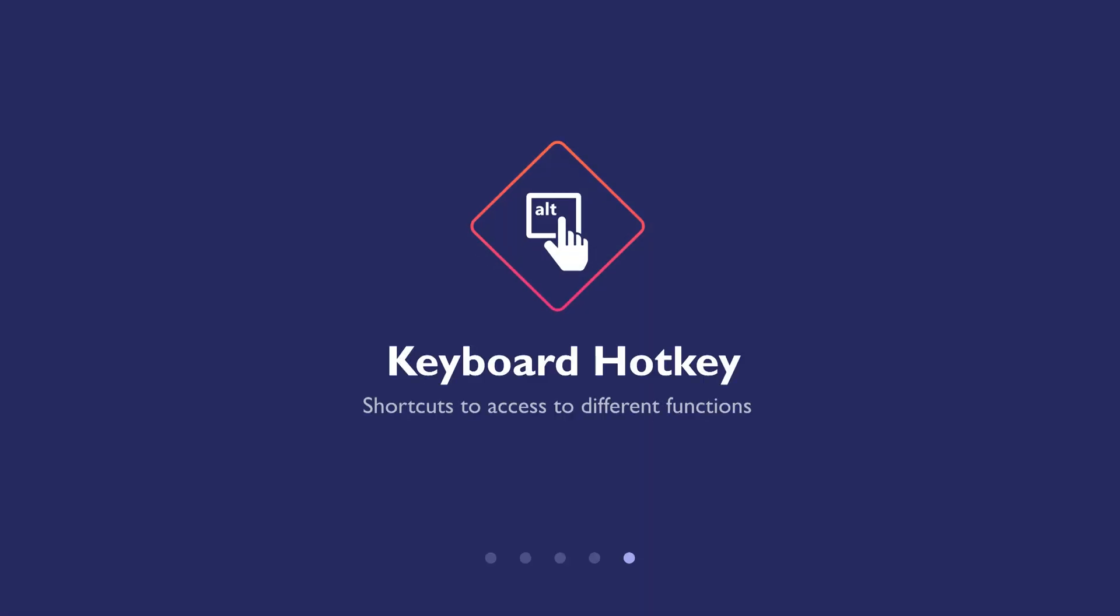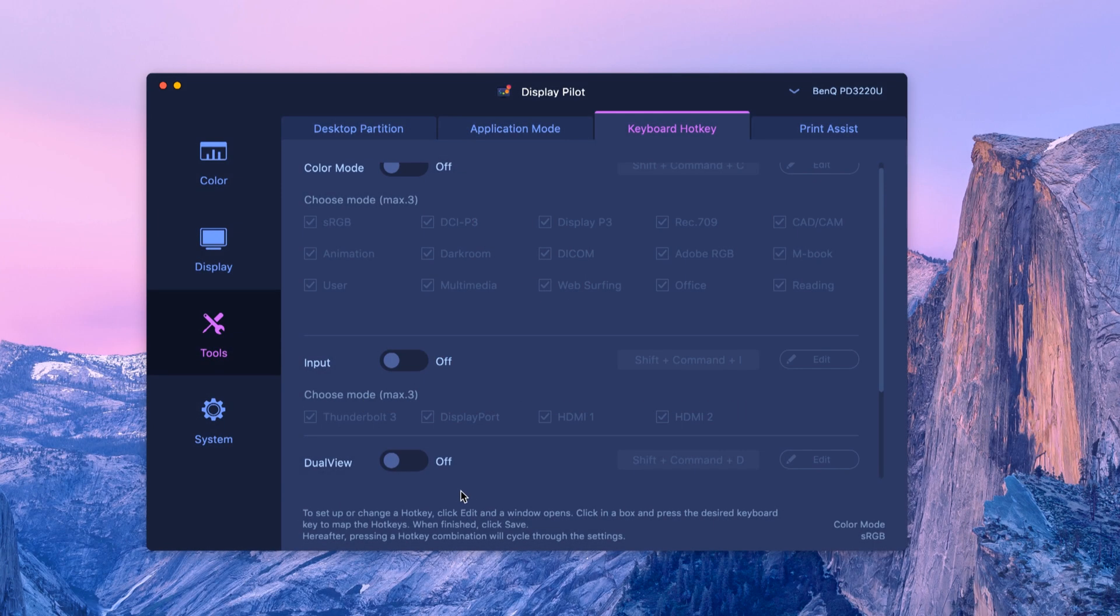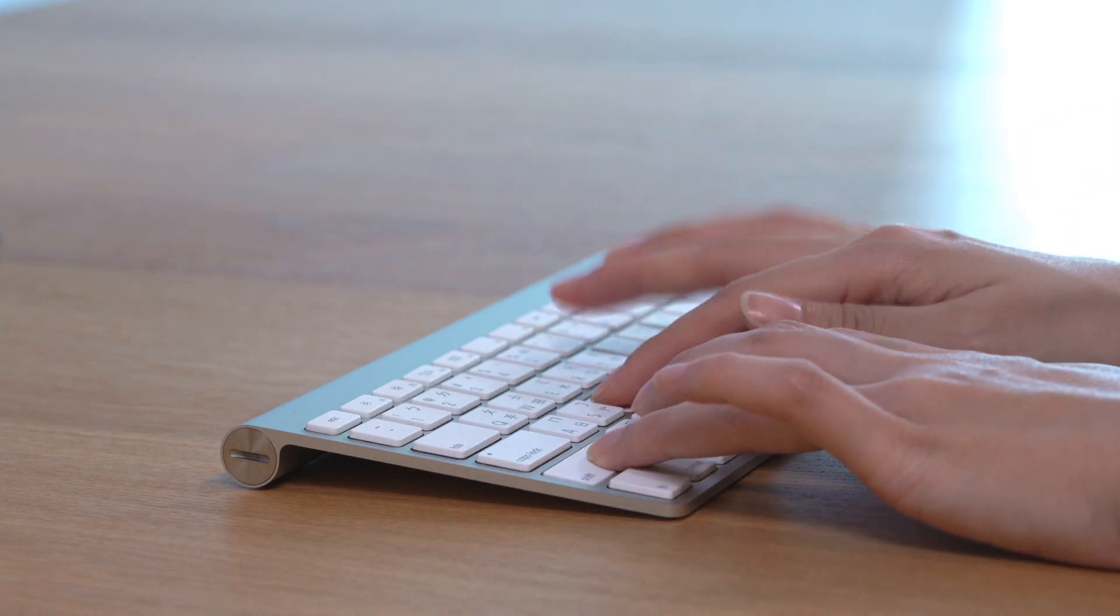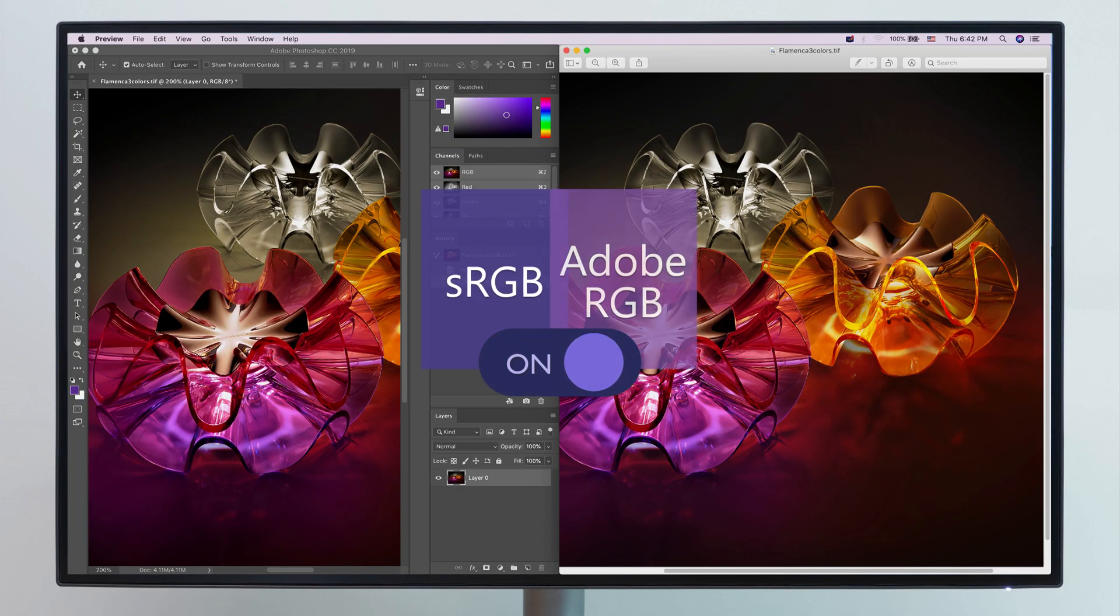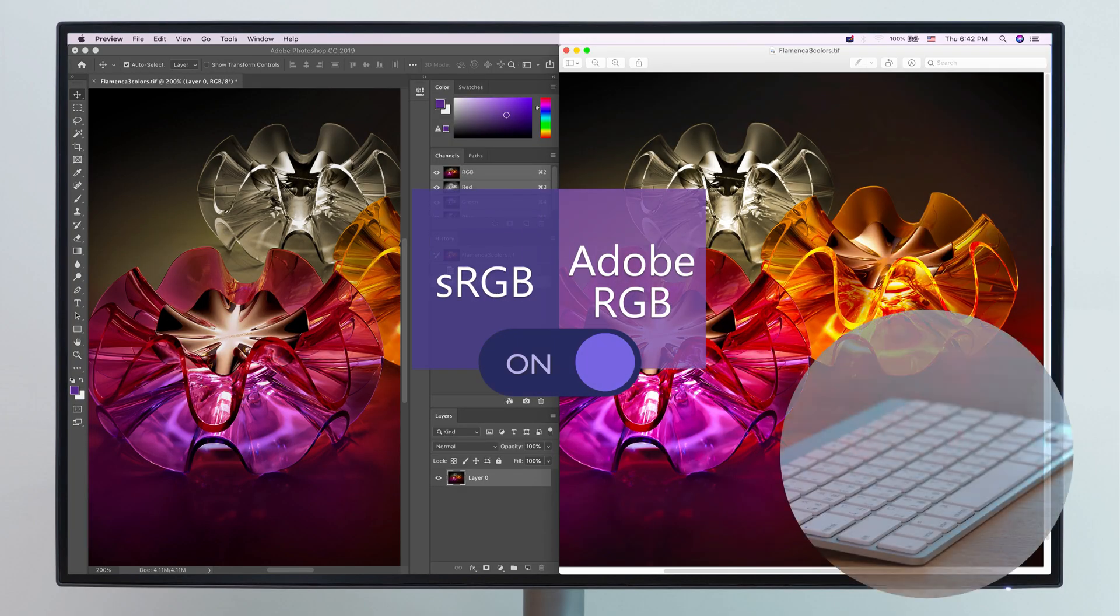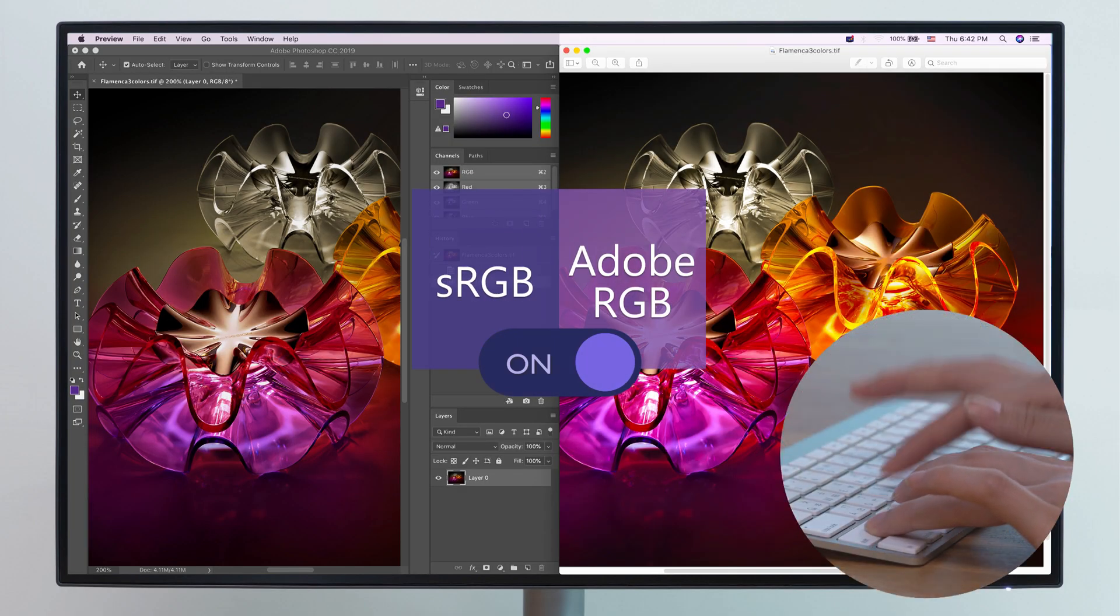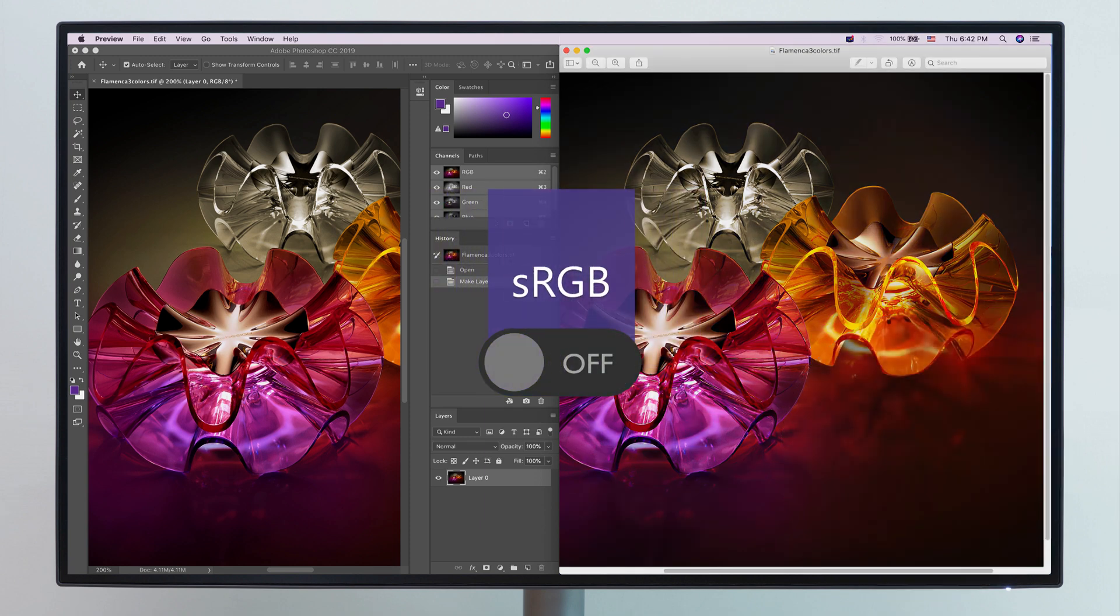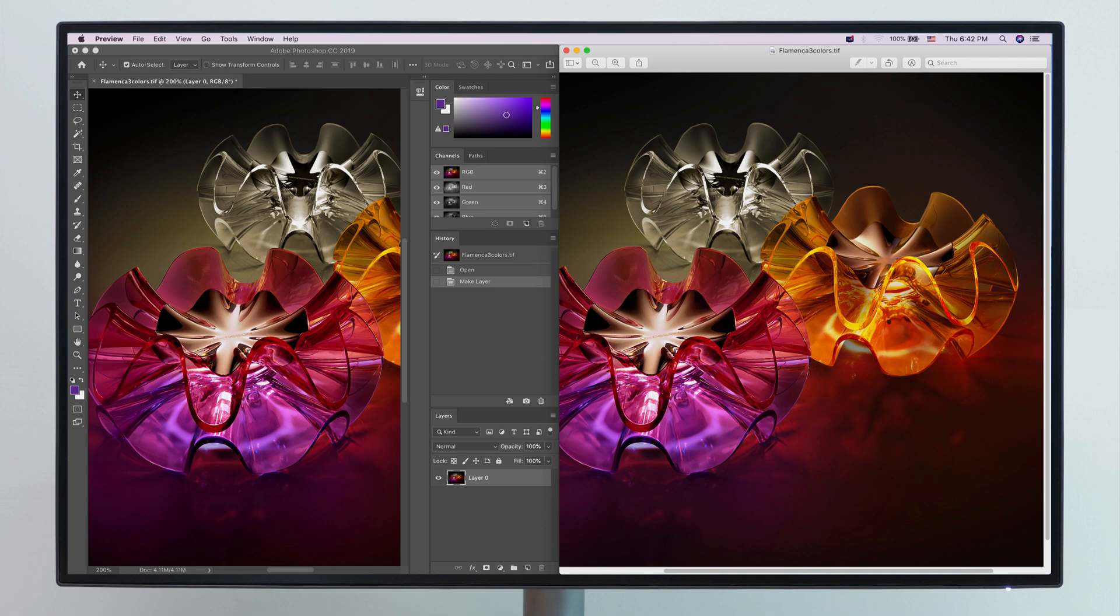Keyboard Hotkey creates shortcuts to access different functions. Switch on DualView with keyboard hotkey. Just type in the default hotkey or the one you set up as your own. You can now easily switch between your chosen DualView modes or turn it off, all conveniently at your fingertips.